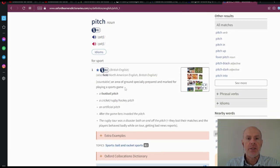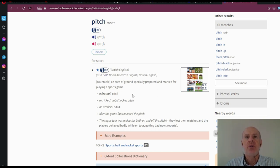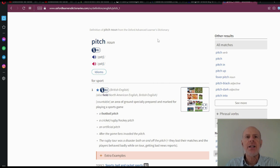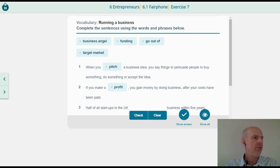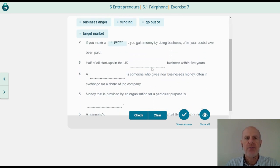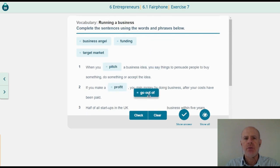But there are other meanings. For example, a football pitch — an area of ground specially prepared and marked for playing a sports game, like a football pitch. You can also say football field or football court. But here we are talking about selling things, selling an idea. If you make a profit, you gain money by doing business after your costs have been paid. Half of all startups in the UK go out of business within five years. This is so sad, isn't it?